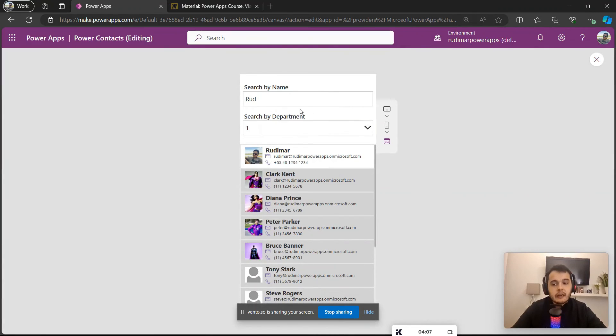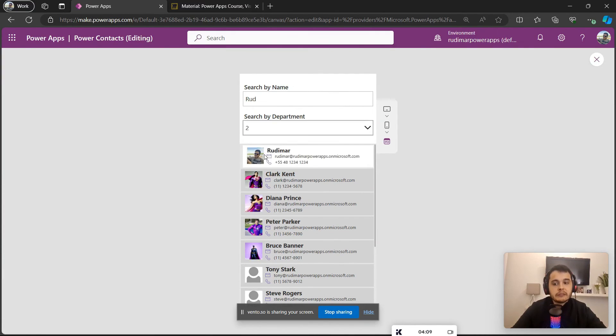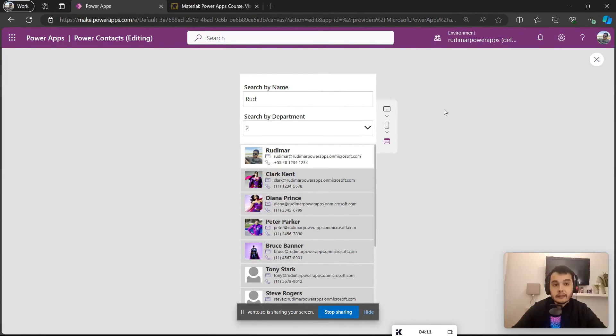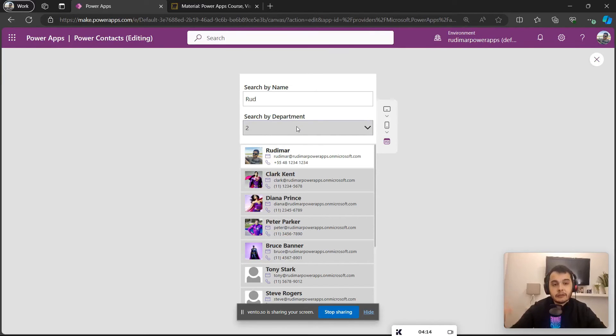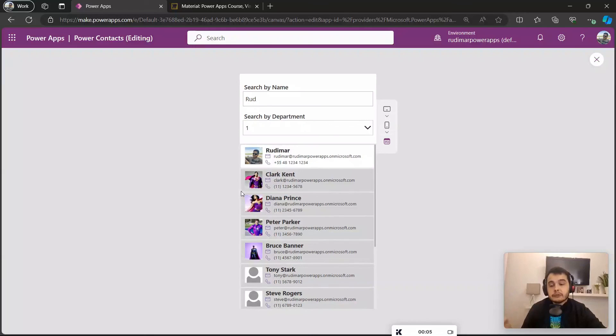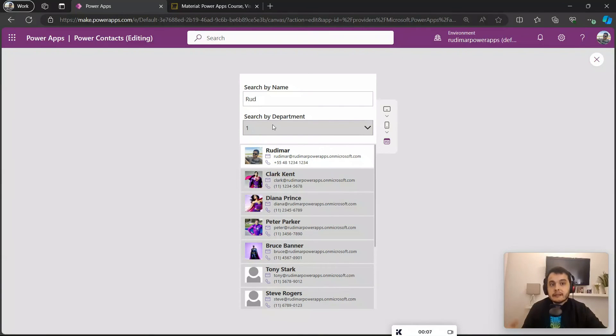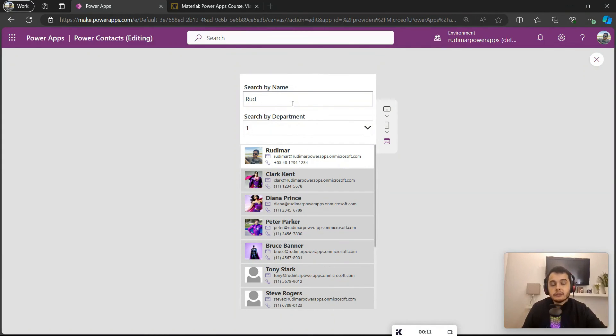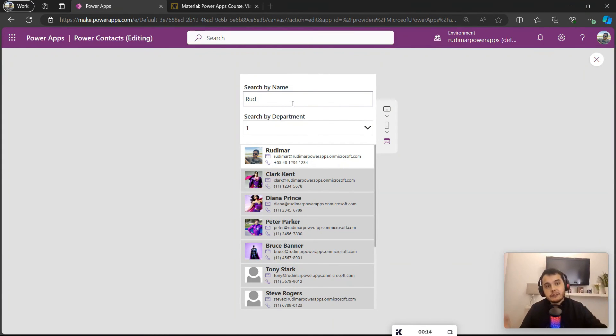Now in the next video, we want to learn how to search using a dropdown. So we are going to create a table to store the list of departments, and after that we will be able to filter by department and later combine the department and the search to be able to filter by both. So see you in the next classes.